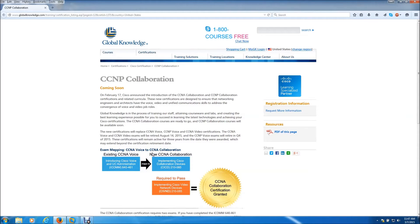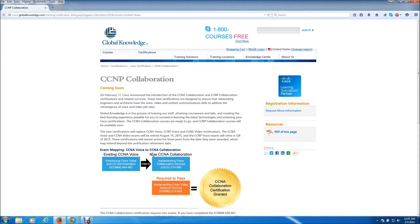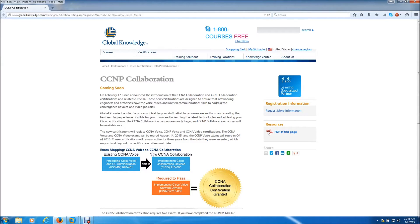Cisco has decided to go with the collaboration scheme to match all of the stuff they're marketing today. Everything you see from Cisco is collaboration, so that's why I think they decided to retire the video and voice certifications and come up with a collaboration certification.